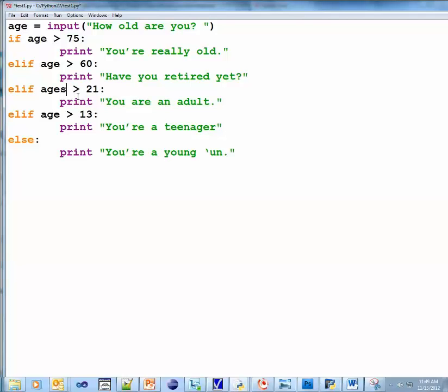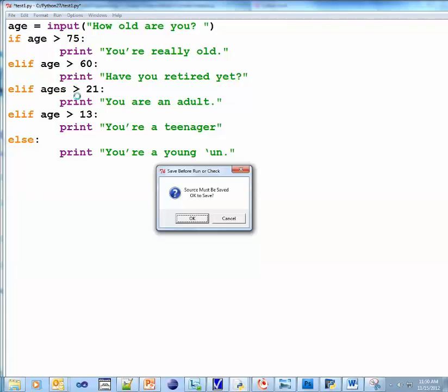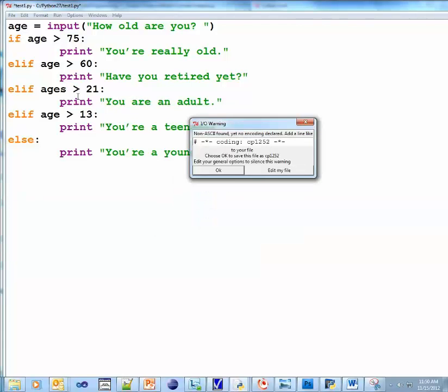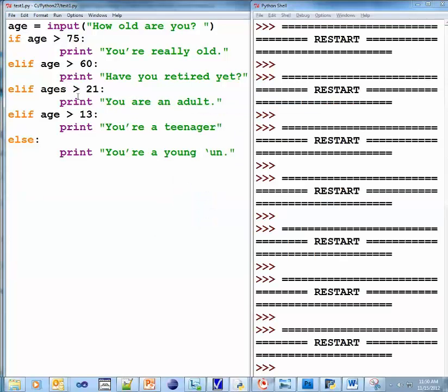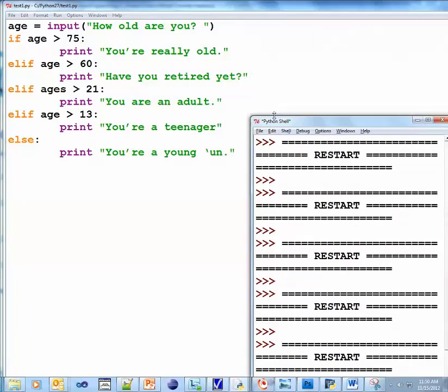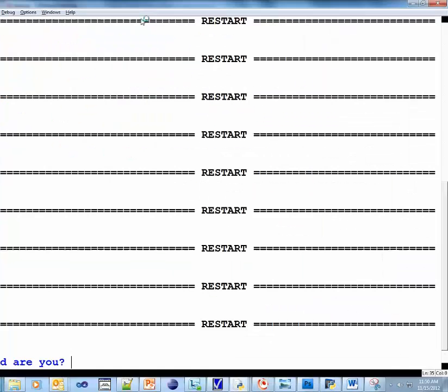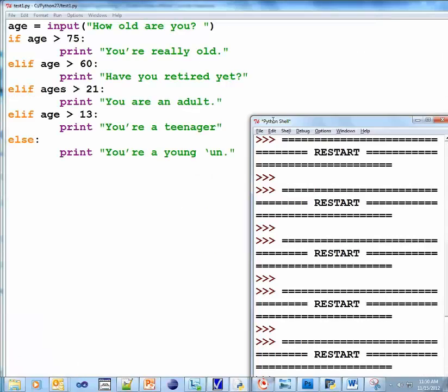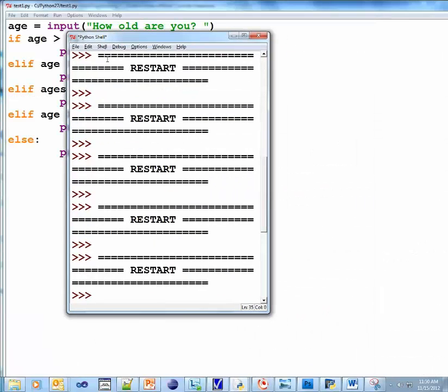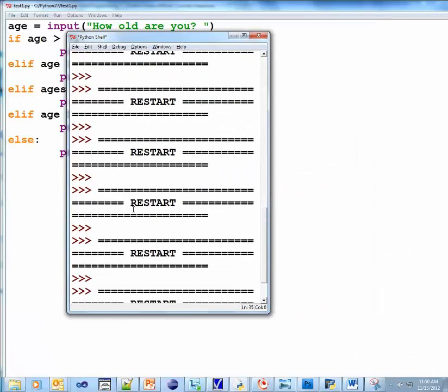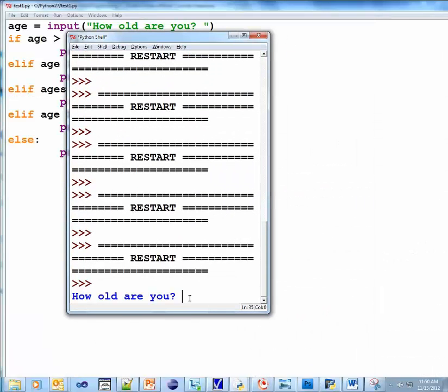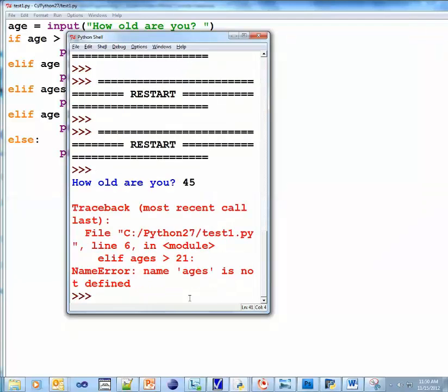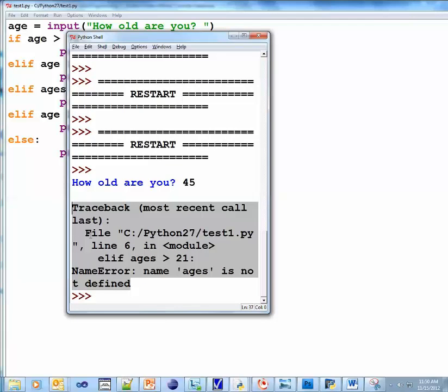But other times, you might have a problem in your program and you don't realize it until it's running. So let's run this program. Okay, so I'm going to show you the shell because it's the shell that shows it. Okay, get back there. How old are you? Well, let's put like 45. Uh-oh. You see this traceback, blah, blah, blah. Okay, this is a runtime error.